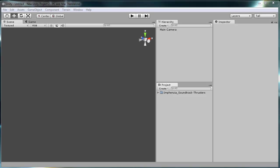Hi, this is Stefan from Infancia Soundtrack. I'm going to give you a little demo of the Thrusters Unity Pack that's available at the Unity Asset Store.